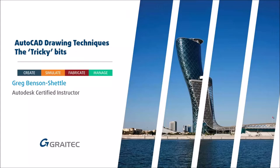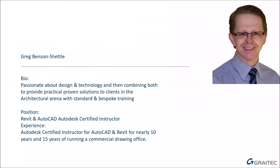Hello and welcome to this webinar. We're going to be using the ever popular AutoCAD and we're going to take a look at some tips and tricks on what you can do. Hi, my name is Greg Benson Shettle. I'm one of the many Autodesk certified instructors here at Graitec.